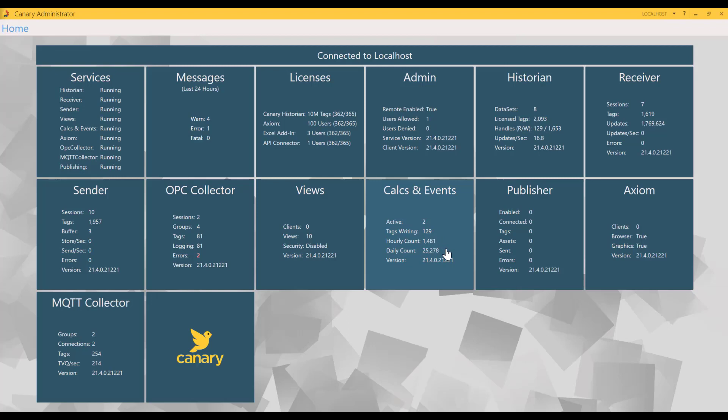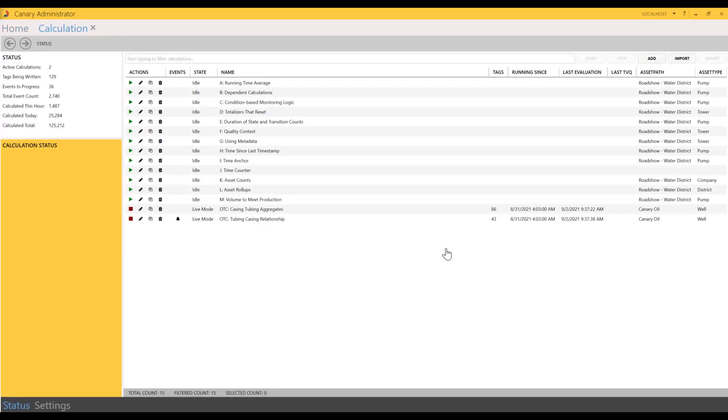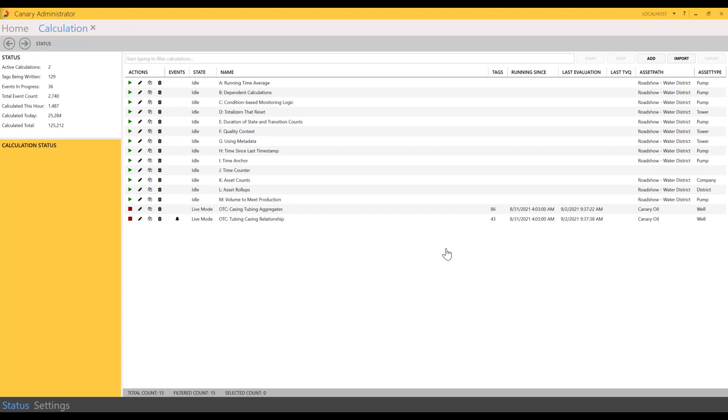This is important because beginning with version 21.4, calcs and events are combined in the same tile within the Canary administrator. You can see I currently have two calculations running, and these calcs are writing 129 tags. You can also see the hourly and daily count.